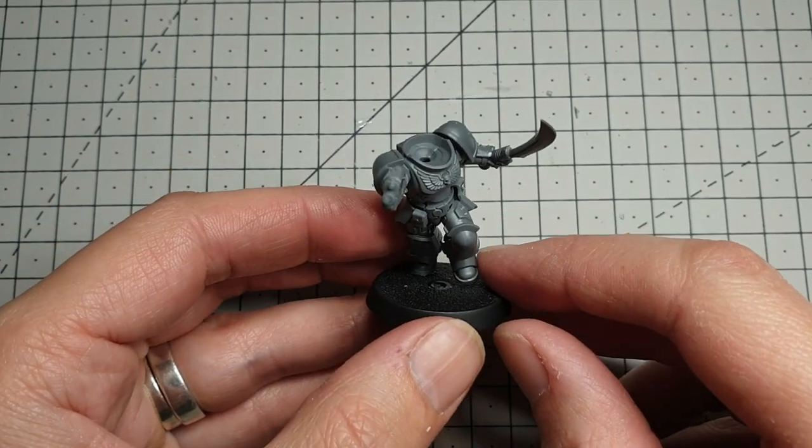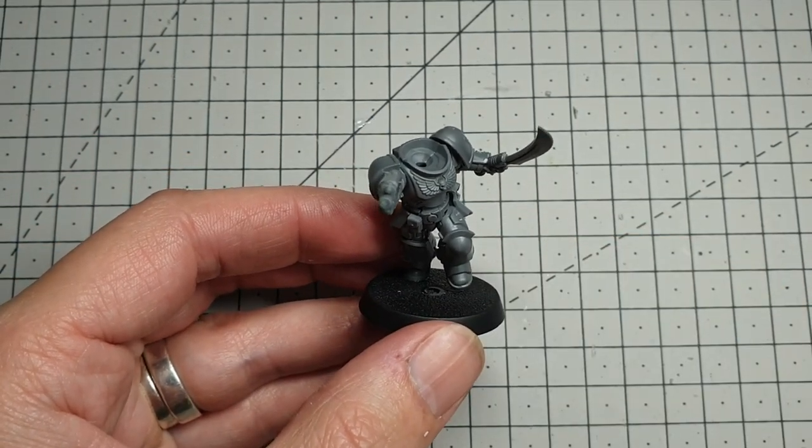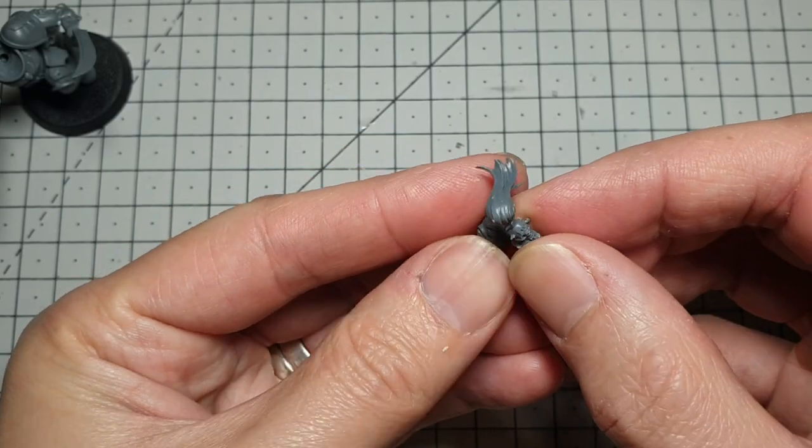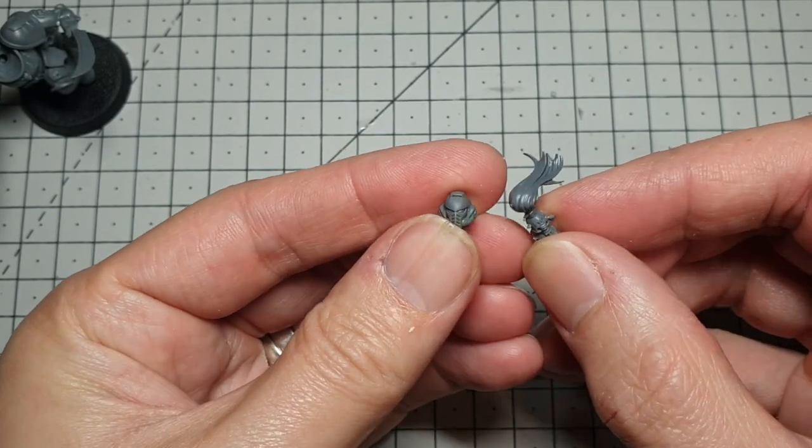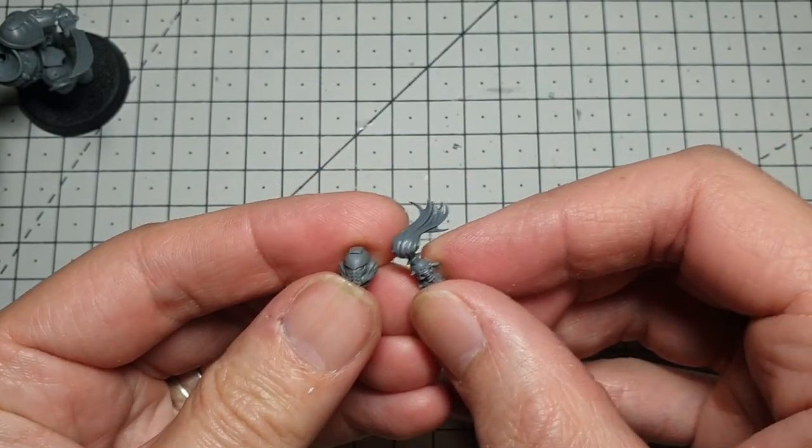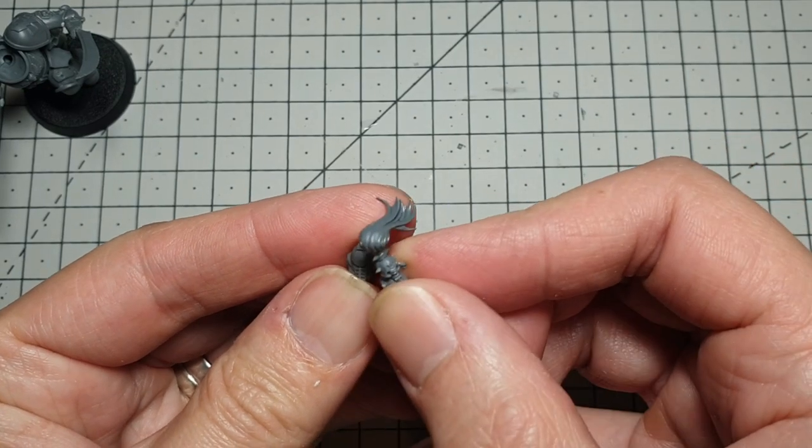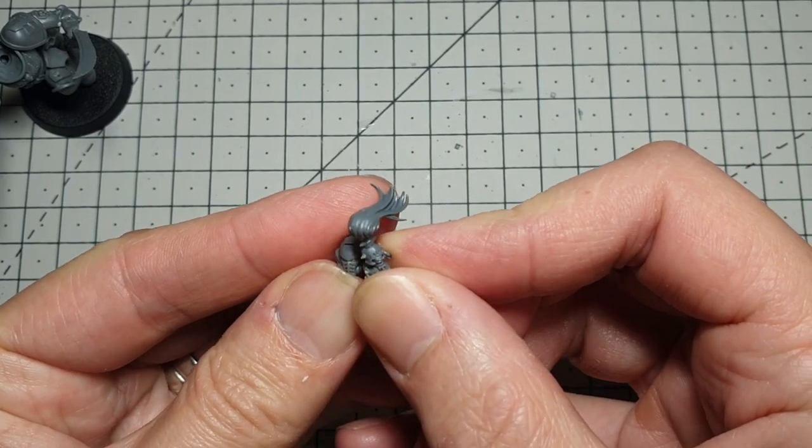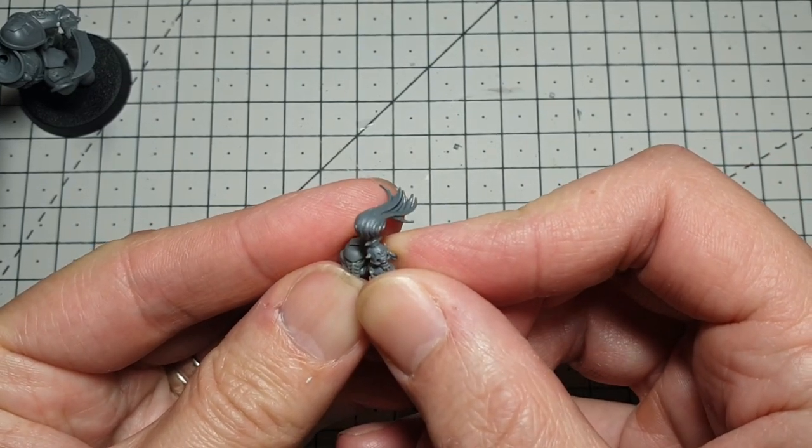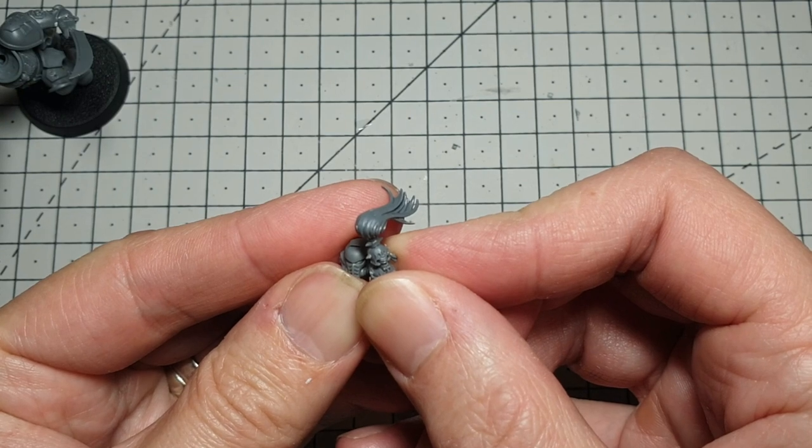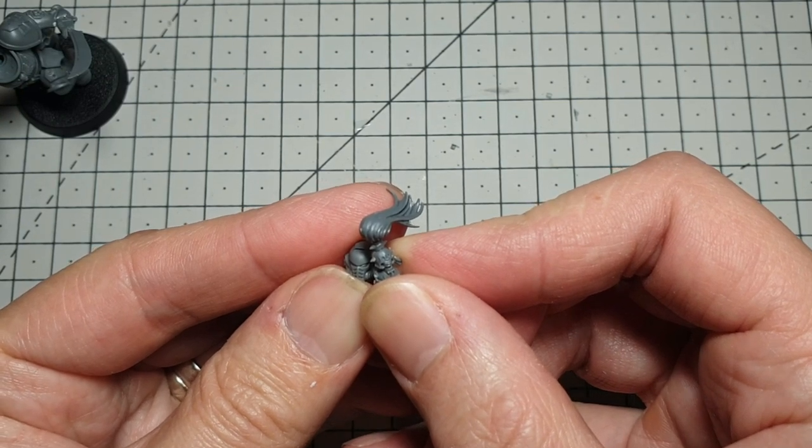So next we'll do some work on his head and we'll start adding some extra details to the model. So we'll simply add this to the top of the existing marine helmet. I really like these helmets, I think they look pretty cool. We're going to add it with a bit of swish going backwards and following the direction that the assault intercessor is heading in.